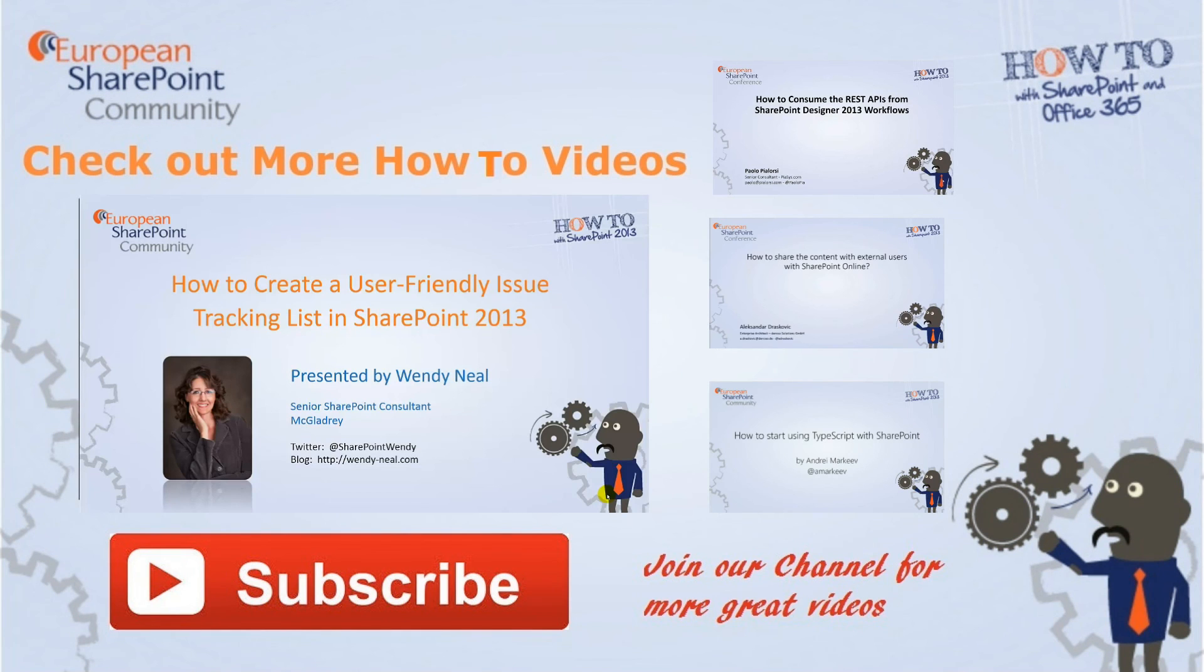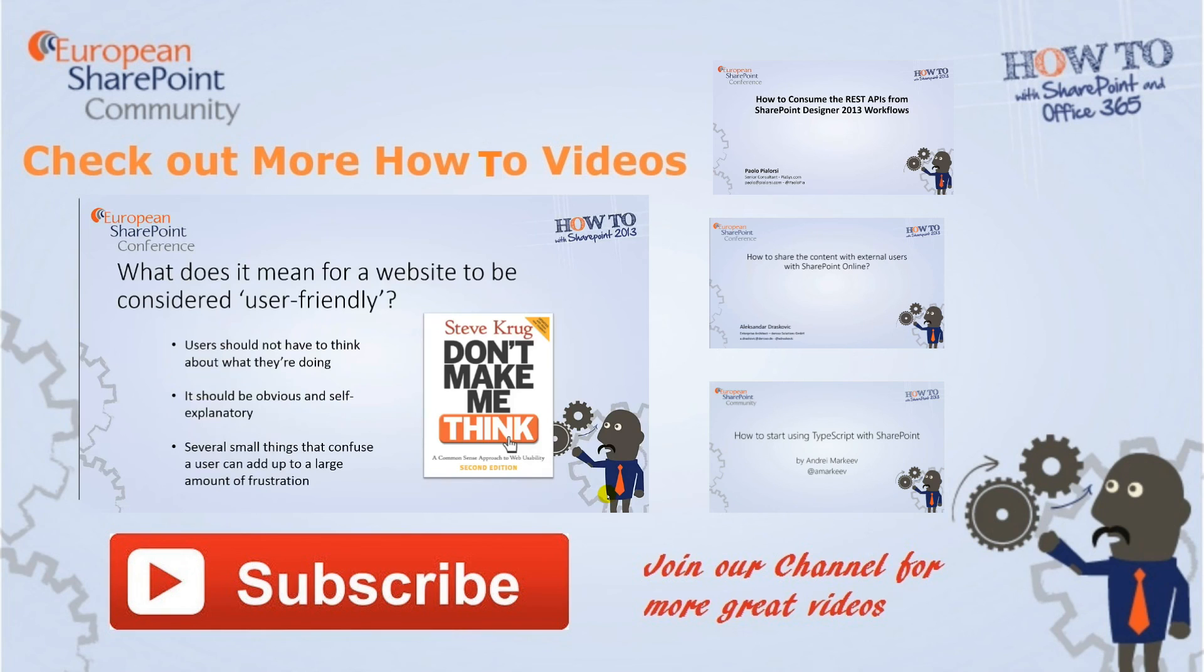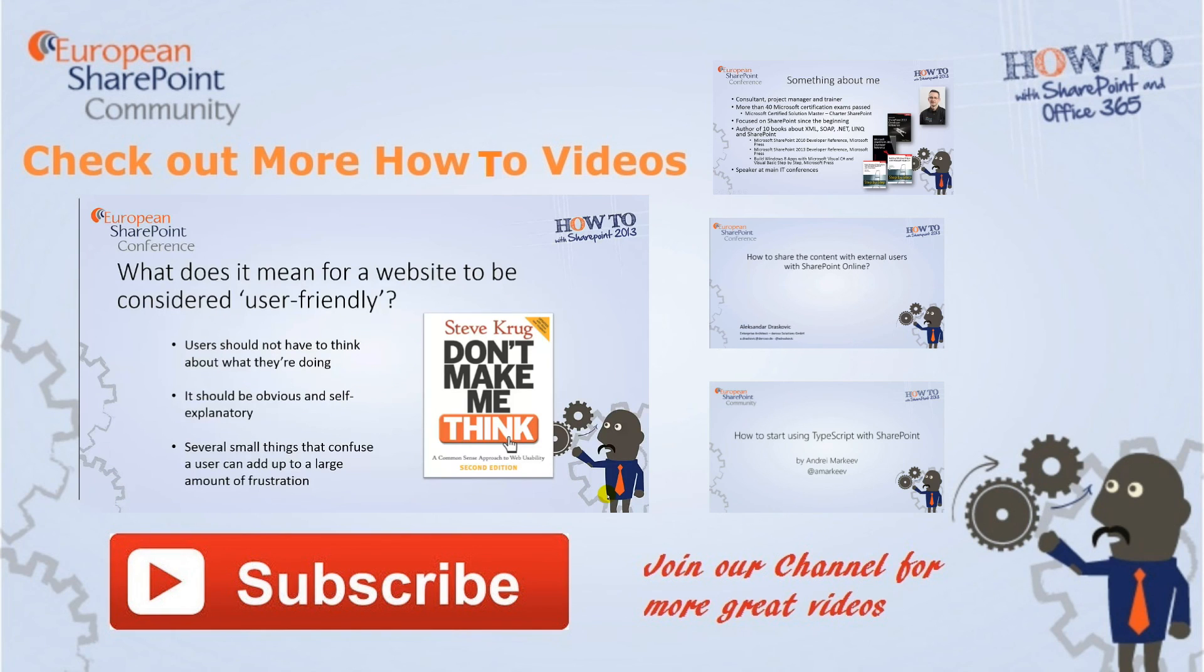Thanks for watching this video. Why not check out some more great how-to videos or subscribe to our YouTube channel for new videos as they're released.